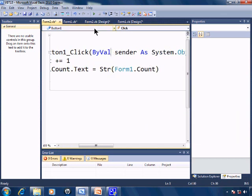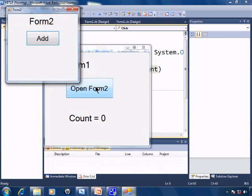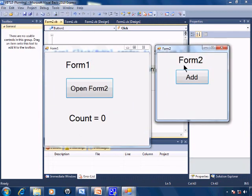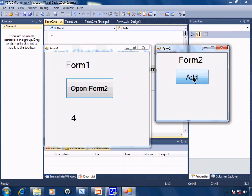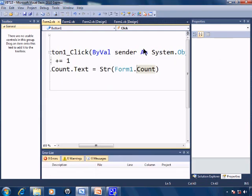Go ahead and run. Open up Form2. Count now equals 0, count equals 1, 2, 3, and so on. Close down Form2, close down Form1.